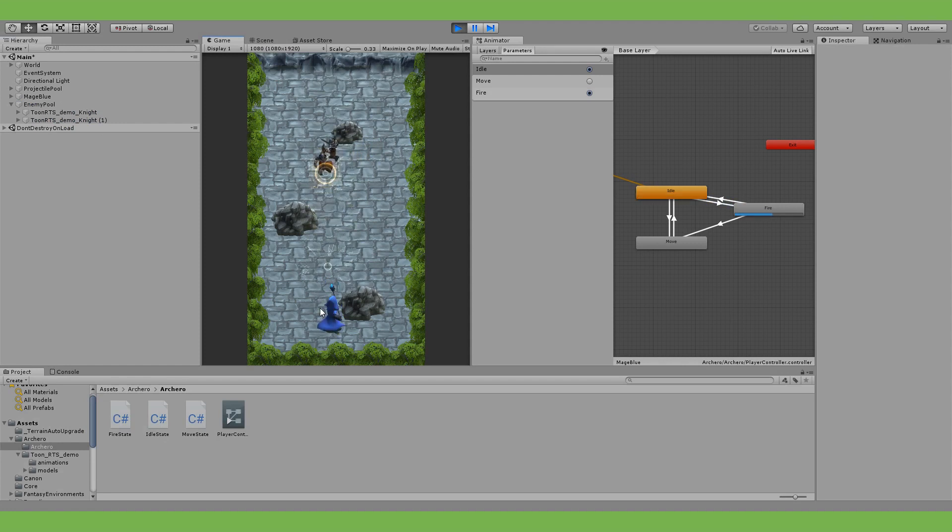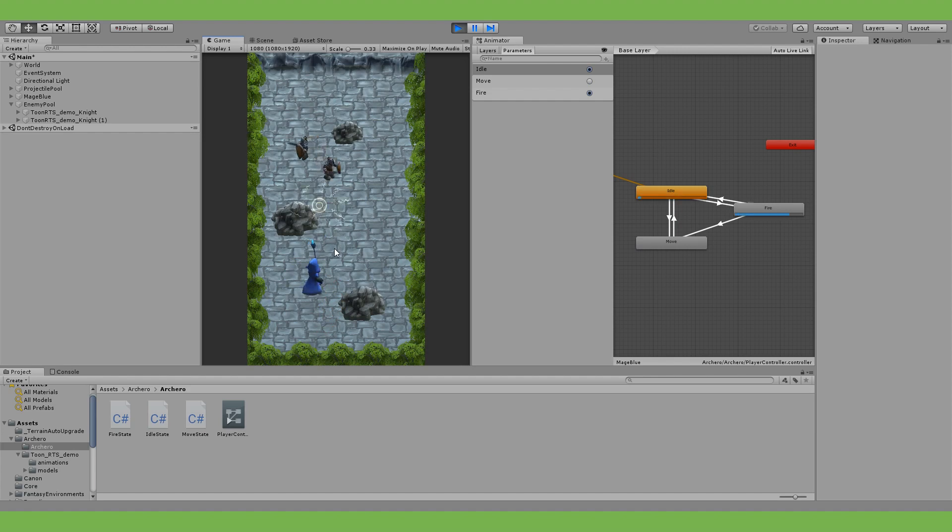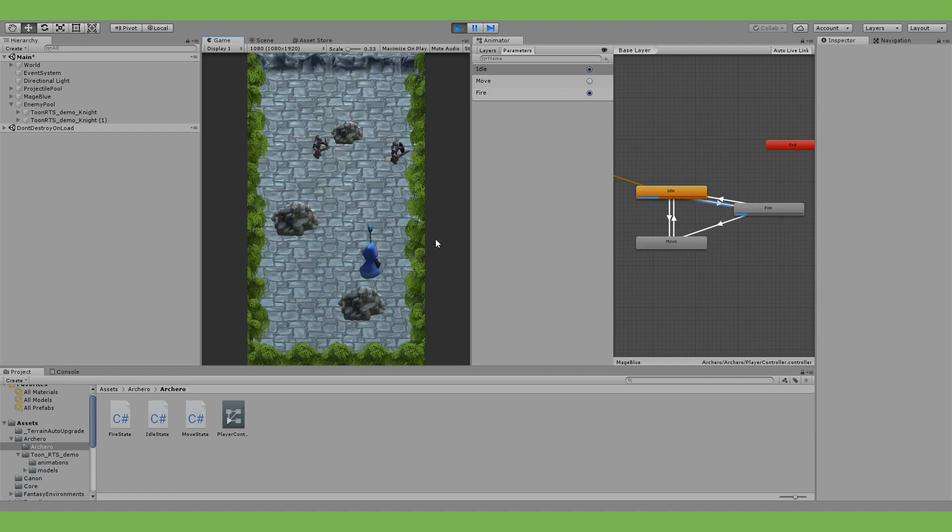If we press play we can see that we have the basic state machine necessary to make a game like Archero. That about wraps it up for this video. The link to the repository is in the description and I hope you enjoyed this video and I will see you guys next time.